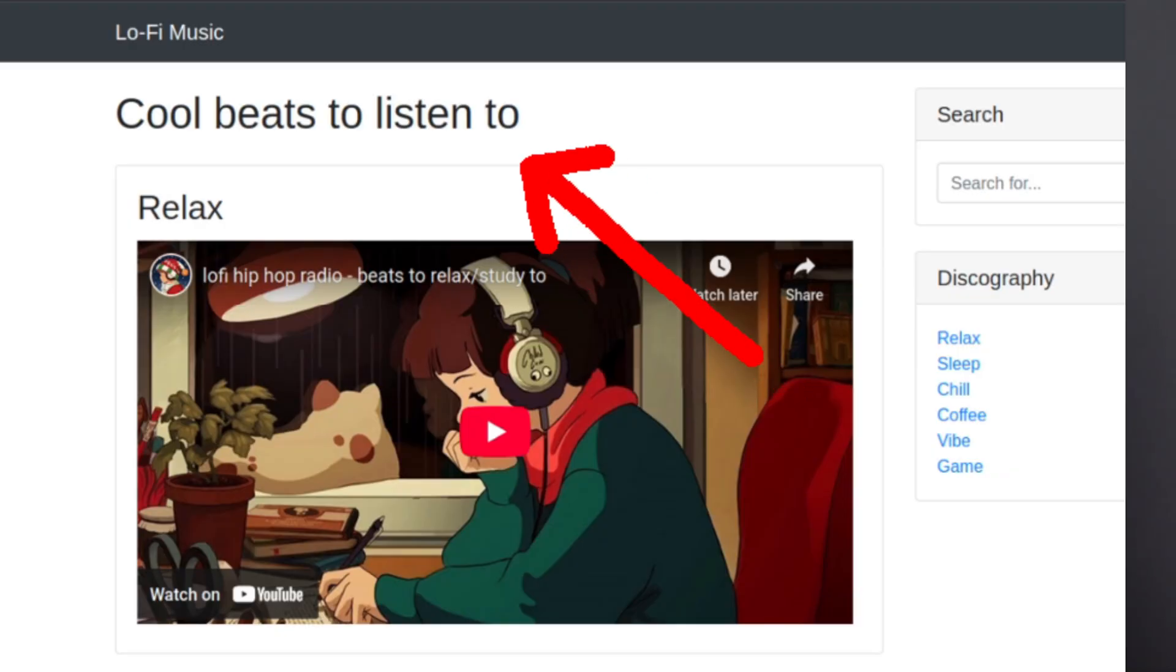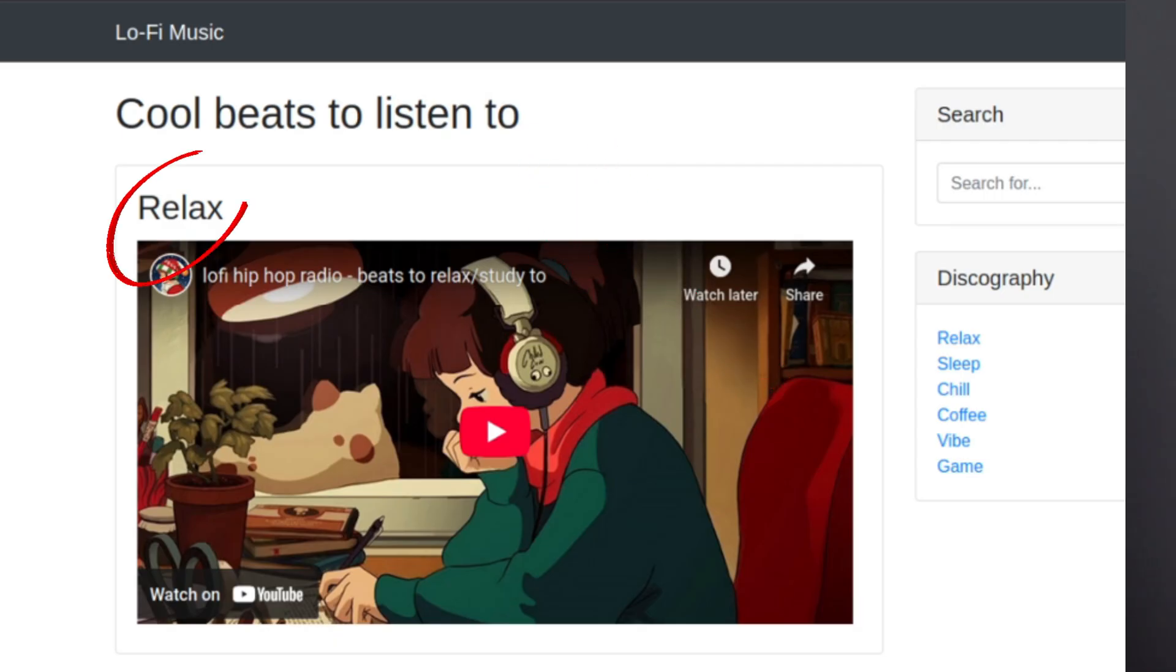Let's use directory traversal to hack into a website. Here's our target: Lo-fi music, cool beats to listen to, relax.